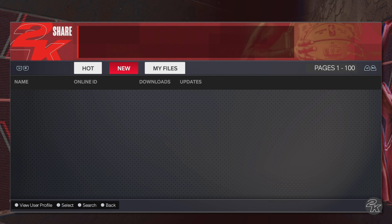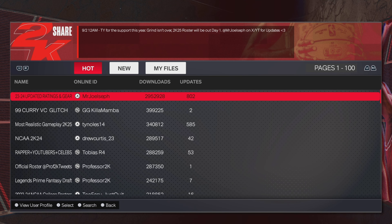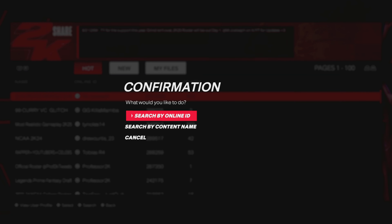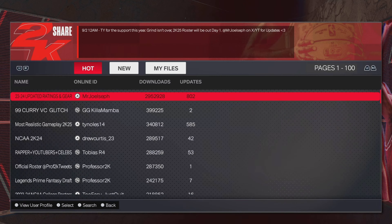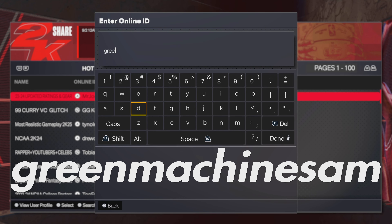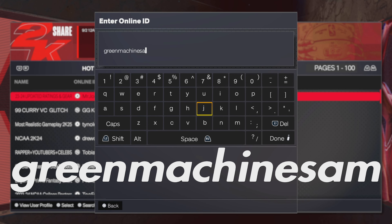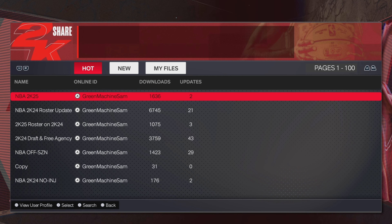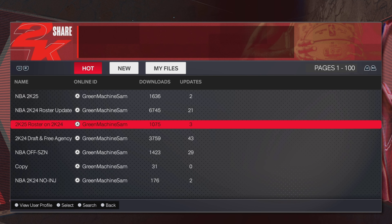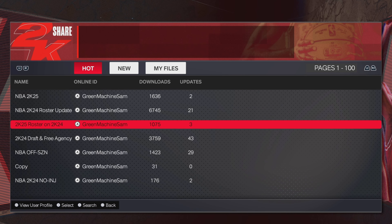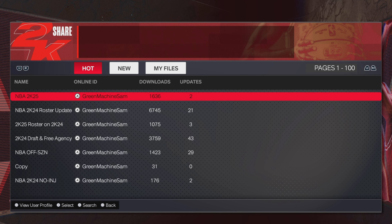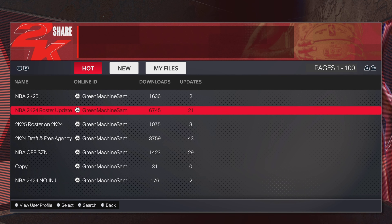If you didn't download the roster and you hop straight into MyEras, you'll be brought to this screen. If you still need the roster, push Triangle — or your top right button — on your controller, then search my Online ID. Type Green Machine Sam — no special characters, no capitalization, no numbers, just 'green machine sam' as one search, all spaced out. Hit Done on your controller and it should bring up my rosters.